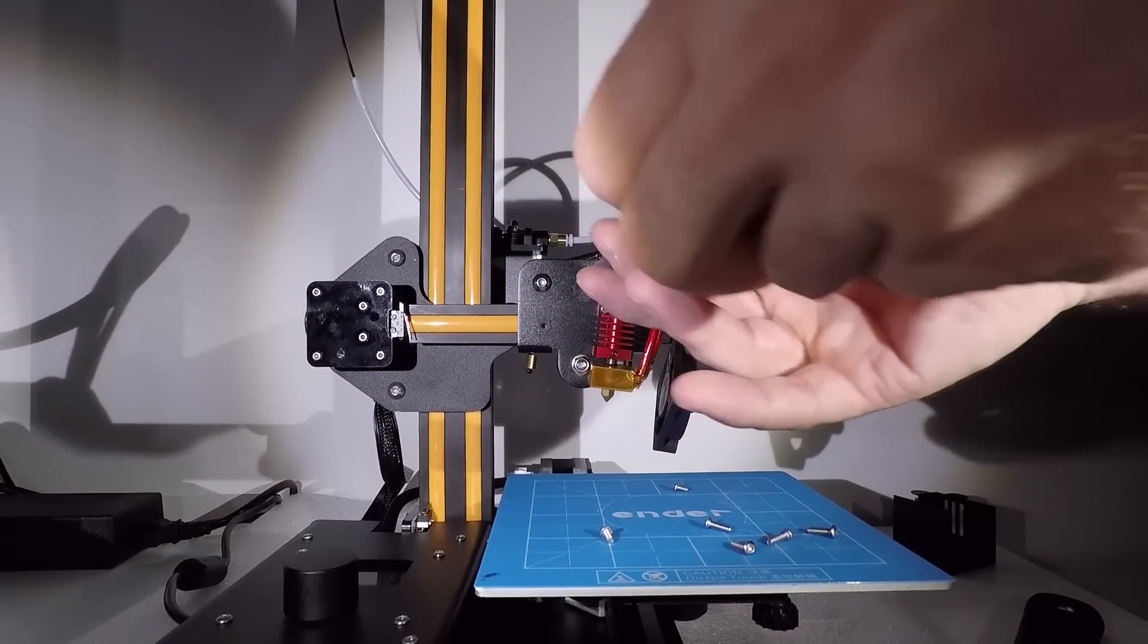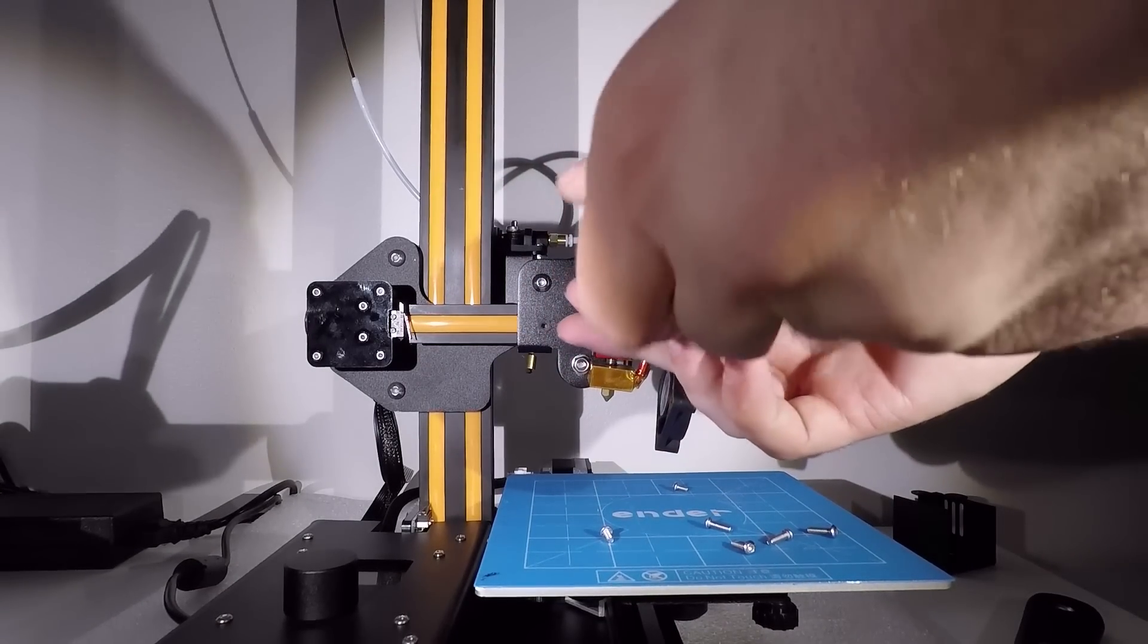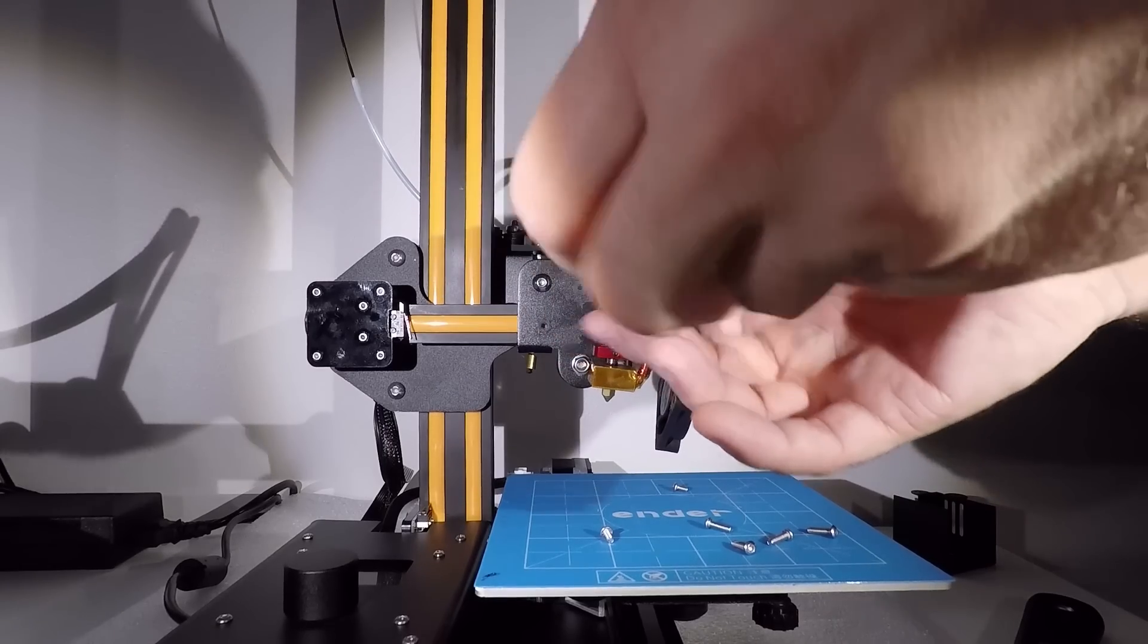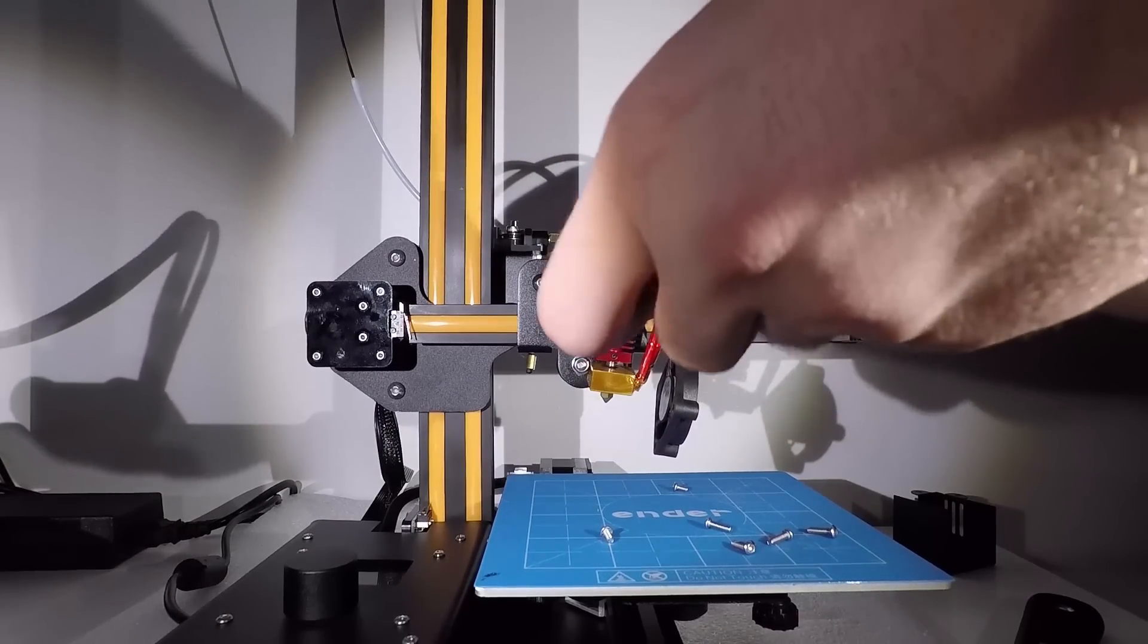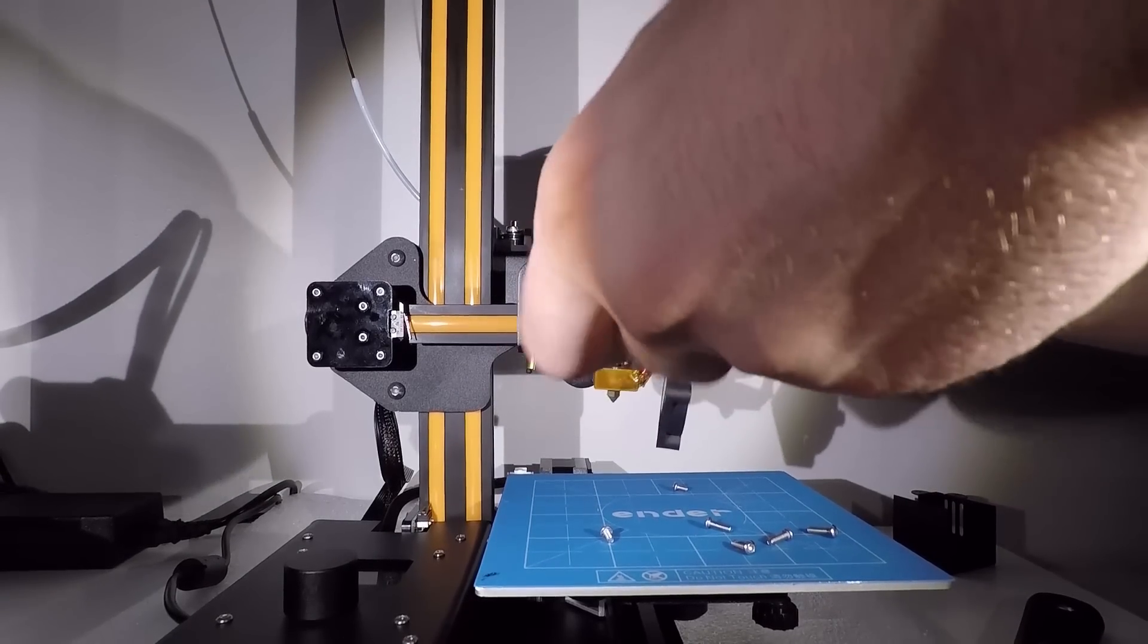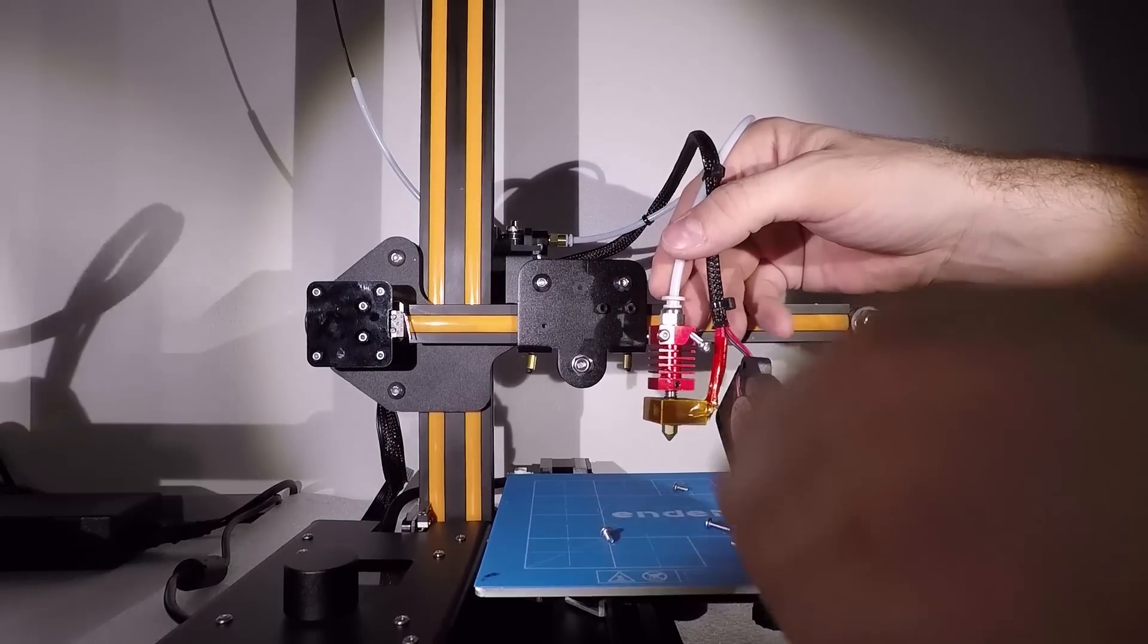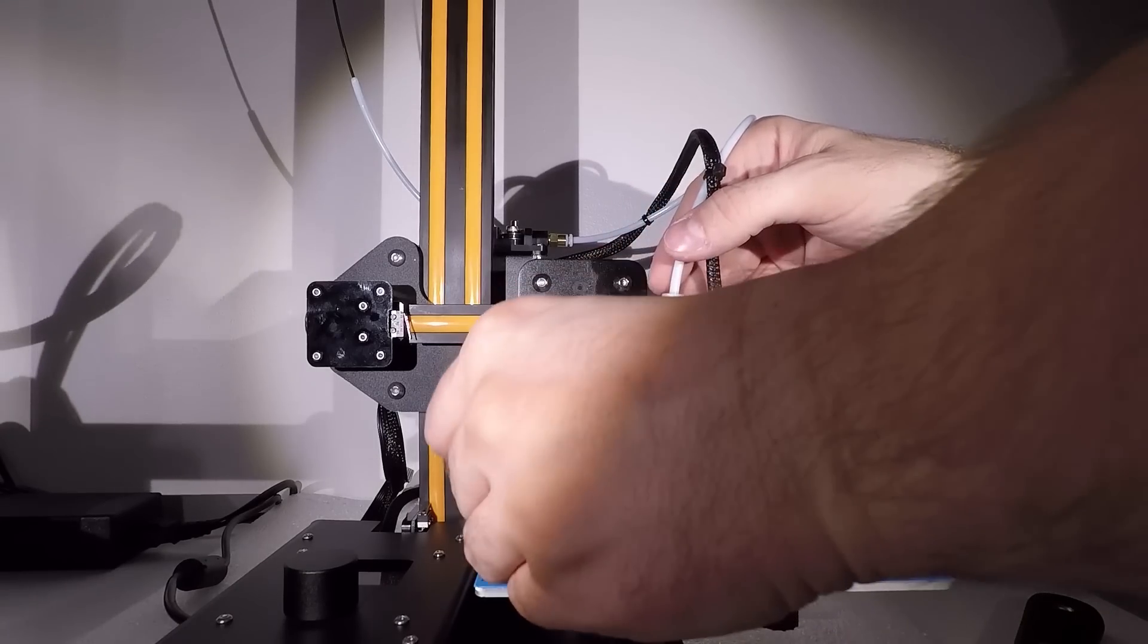And those screws are different than those four on the fan, so you need to keep them separated. But at the same time they are longer, so you cannot really miss them.